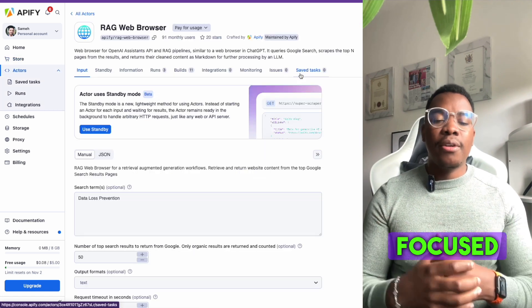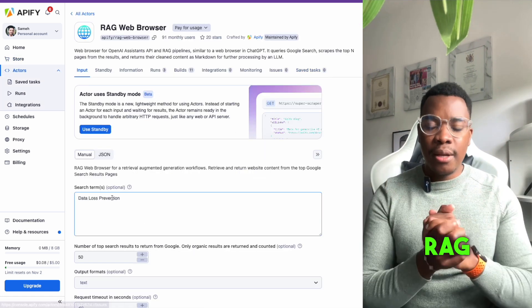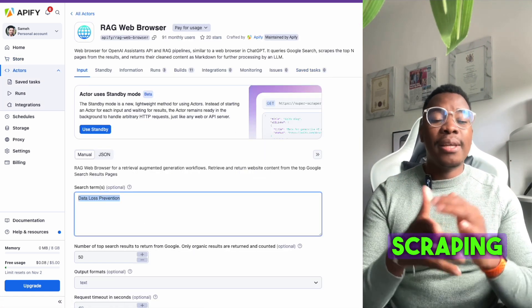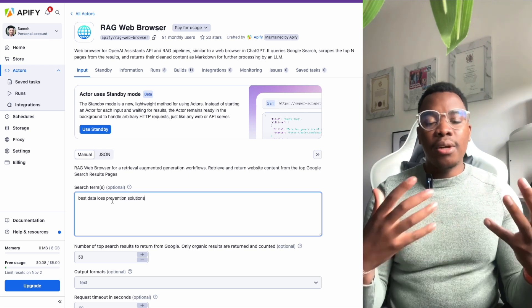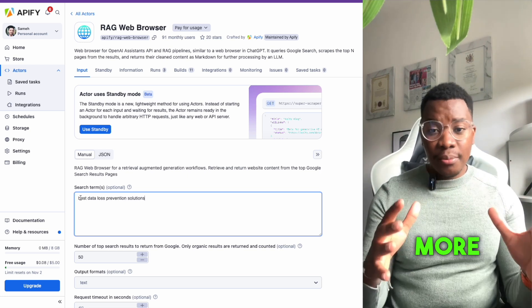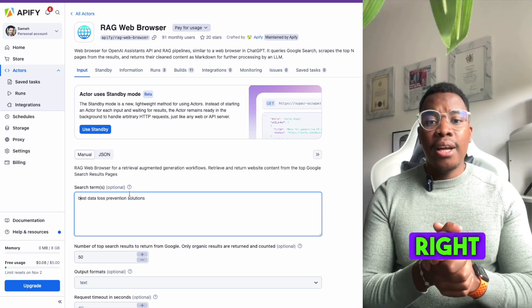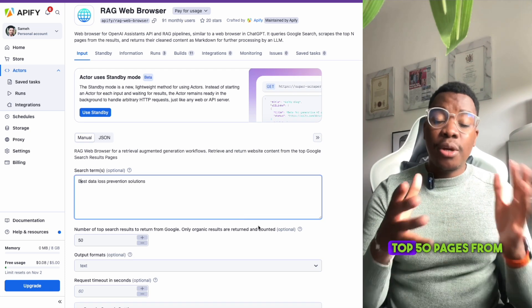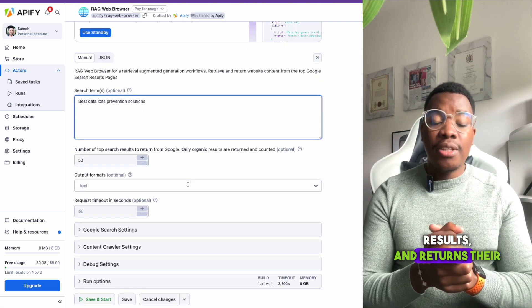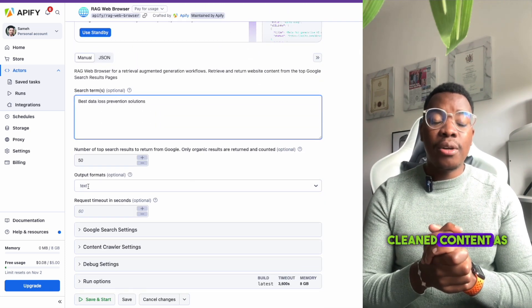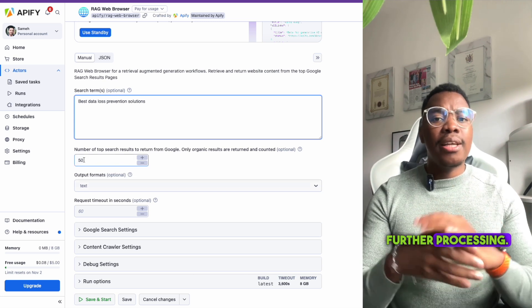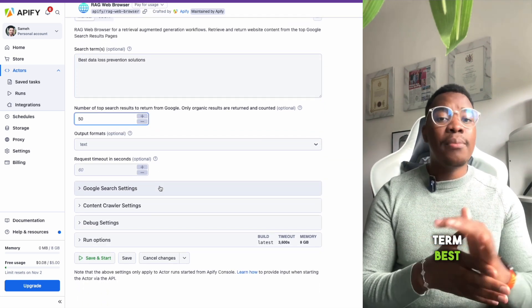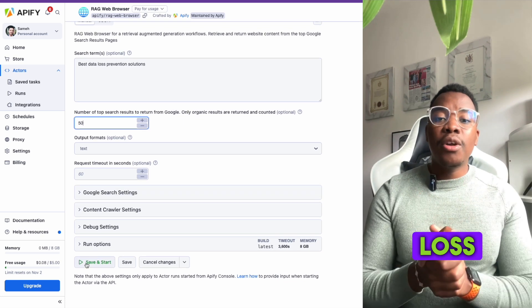Essentially the RAG browser means you can extend the scraping abilities that ChatGPT has to other LLMs, or keep ChatGPT more focused on the right data. This particular actor queries Google search, scrapes the top 50 pages from the results, and returns their clean content as markdown for further processing. In this example, we'll try to position ourselves for the term 'best data loss prevention solutions.'